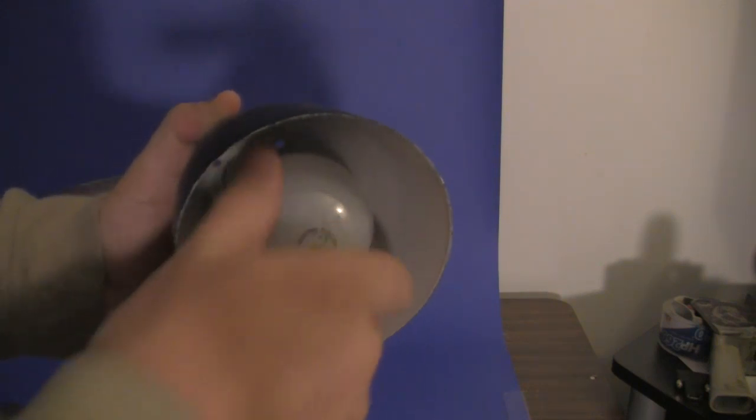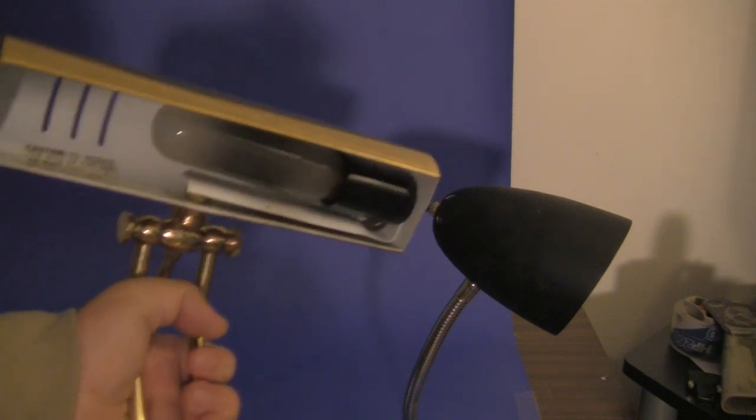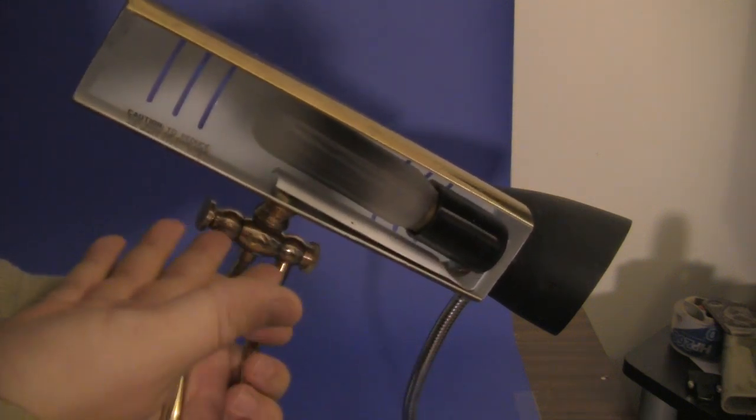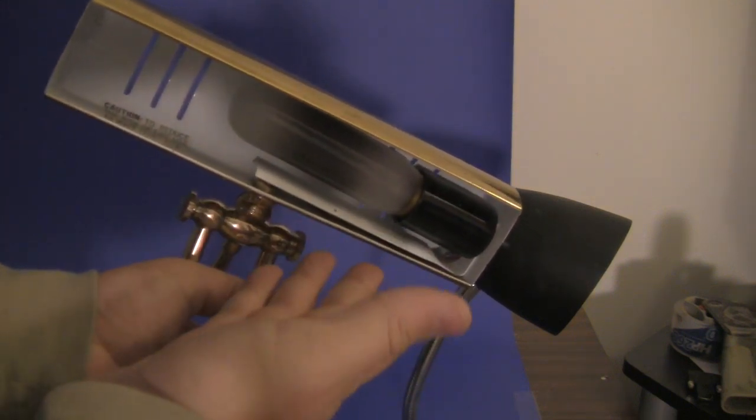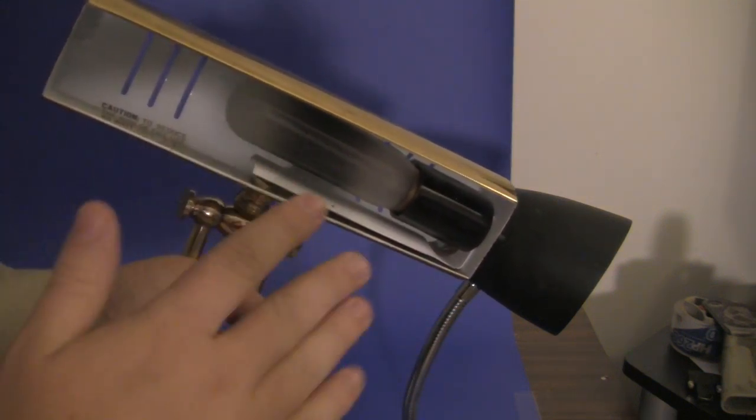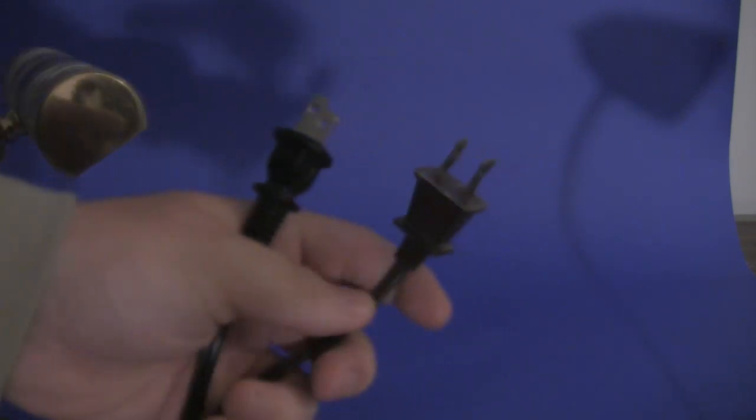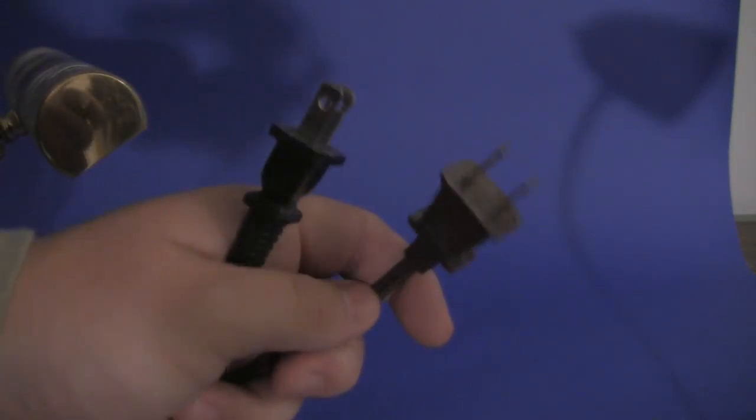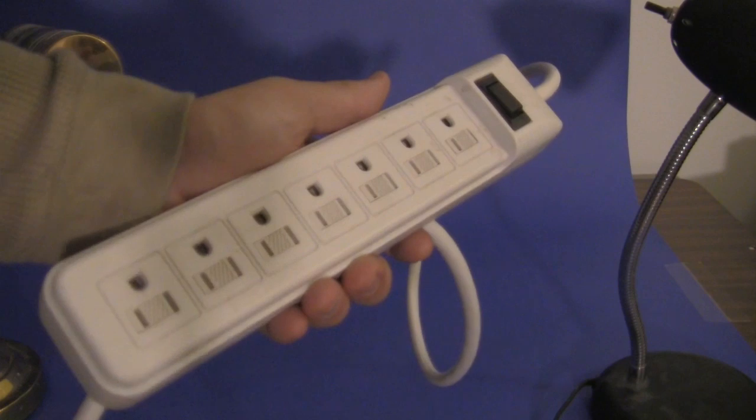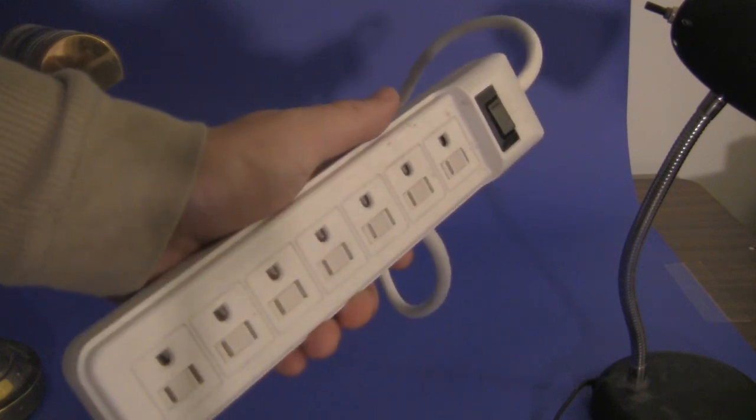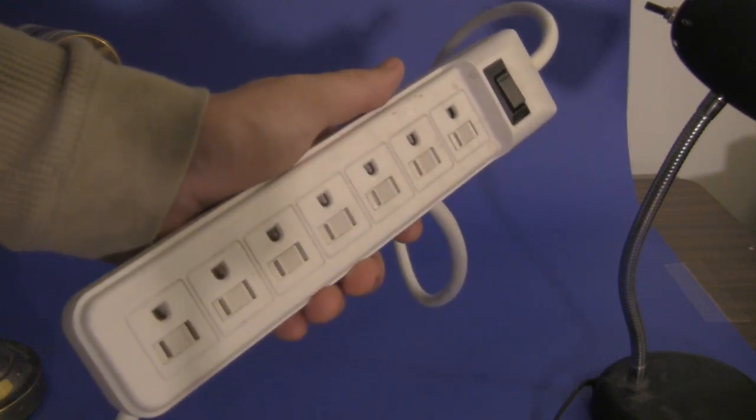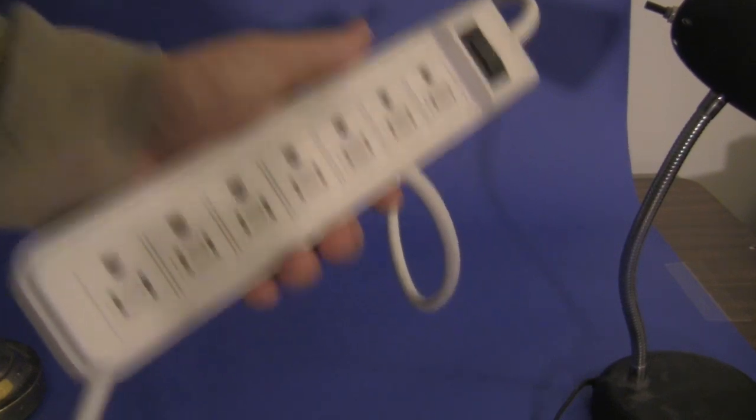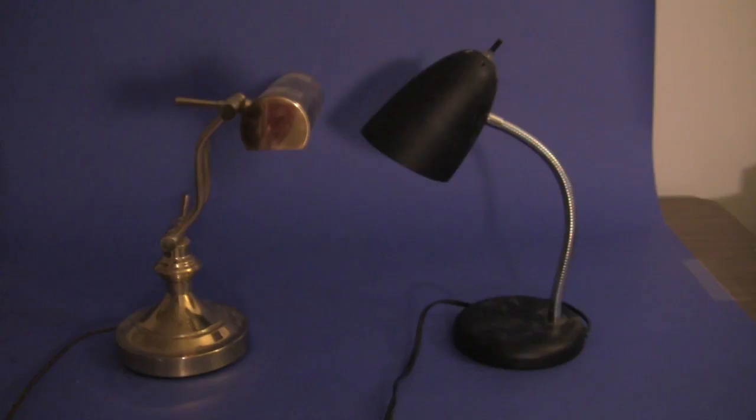Here's a 40 watt bulb, should be a good key light. This one has a long one so it would make for a good fill light or back light. Now, the problem is you've got a whole bunch of plugs. The best way to handle all these plugs is to get your standard power strip.